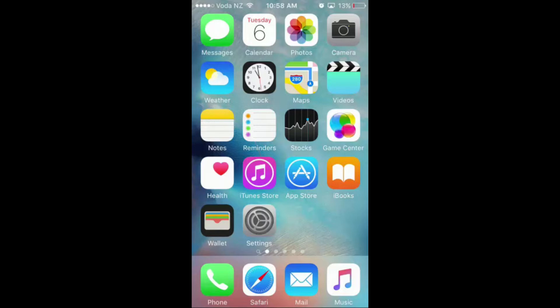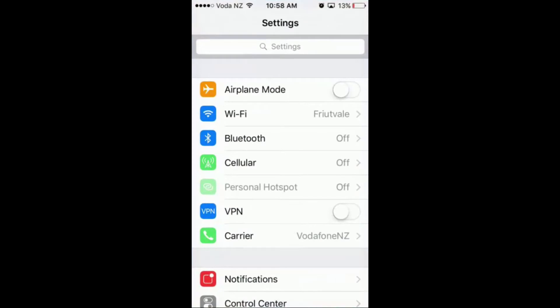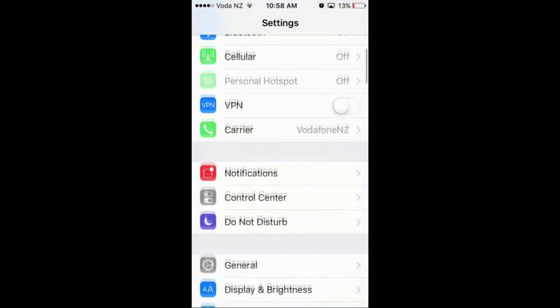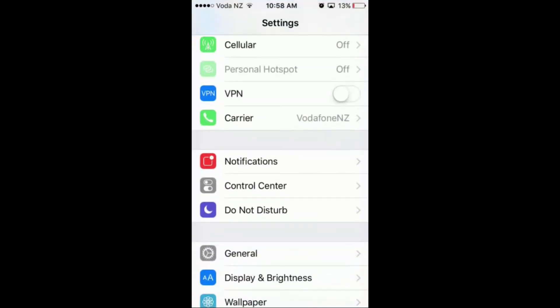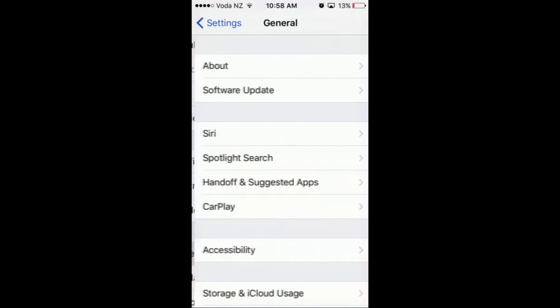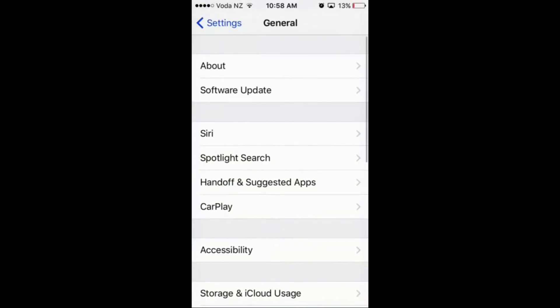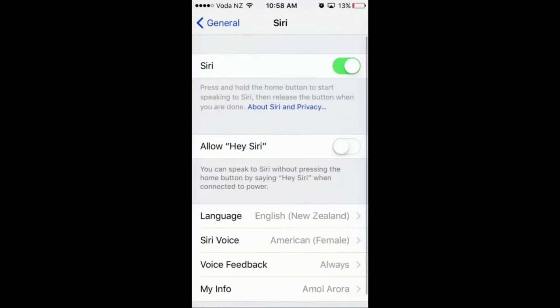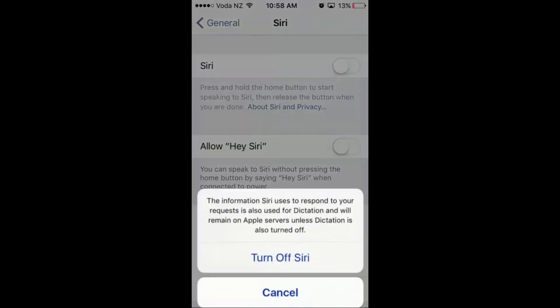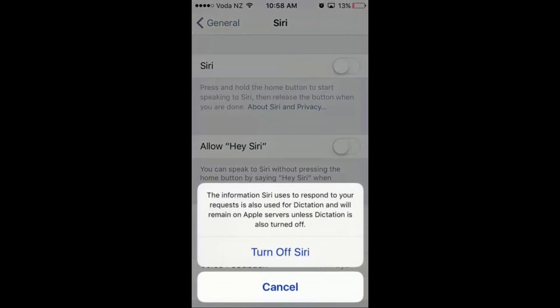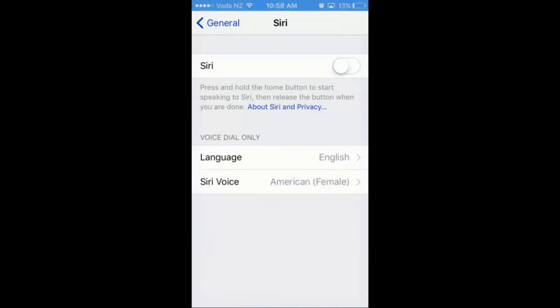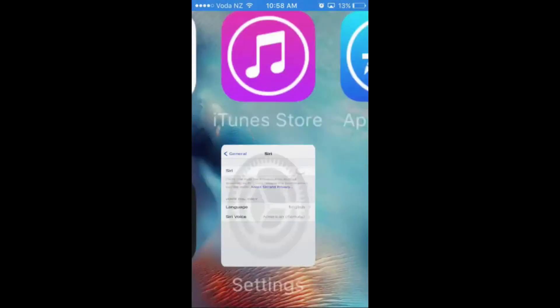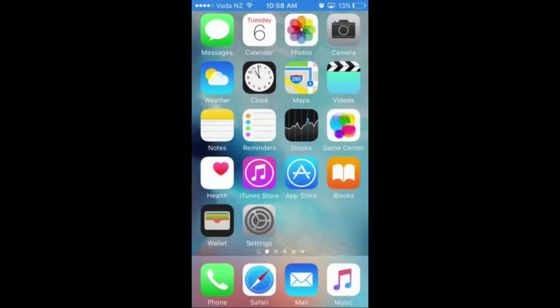So the first thing you need to do is go into your Settings app, then scroll down to General, and then go into Siri and you will need to disable it. You can enable it again after this process.